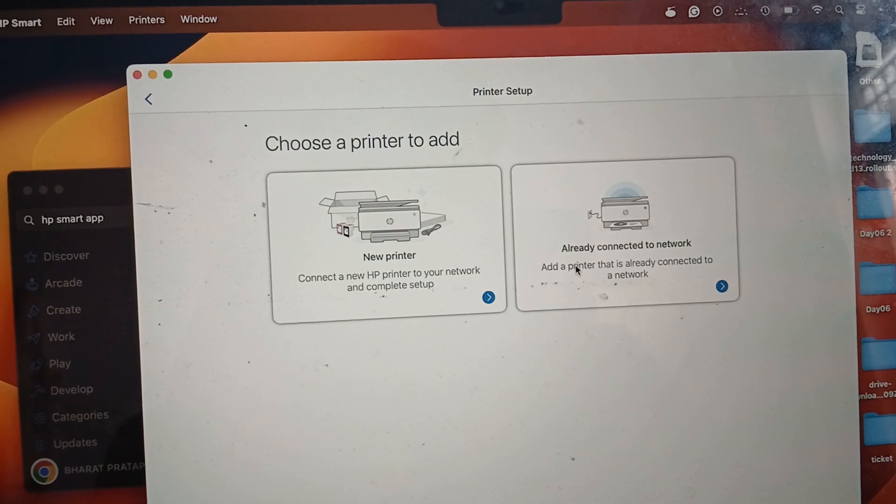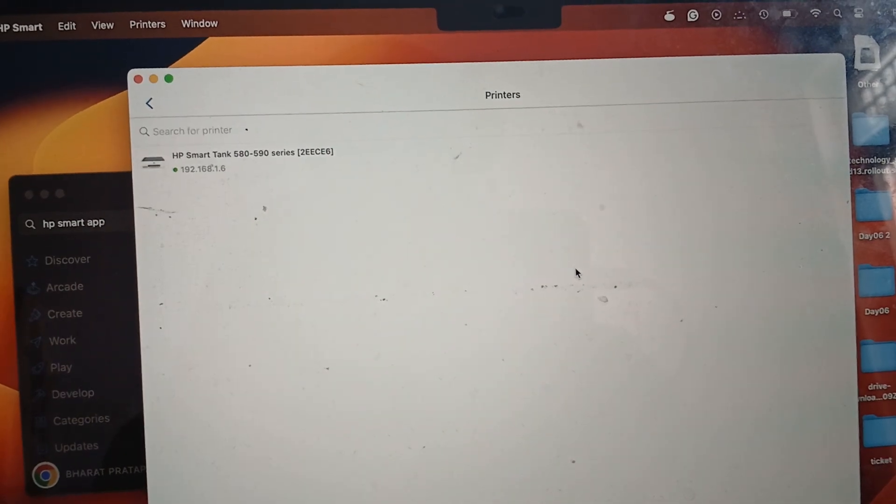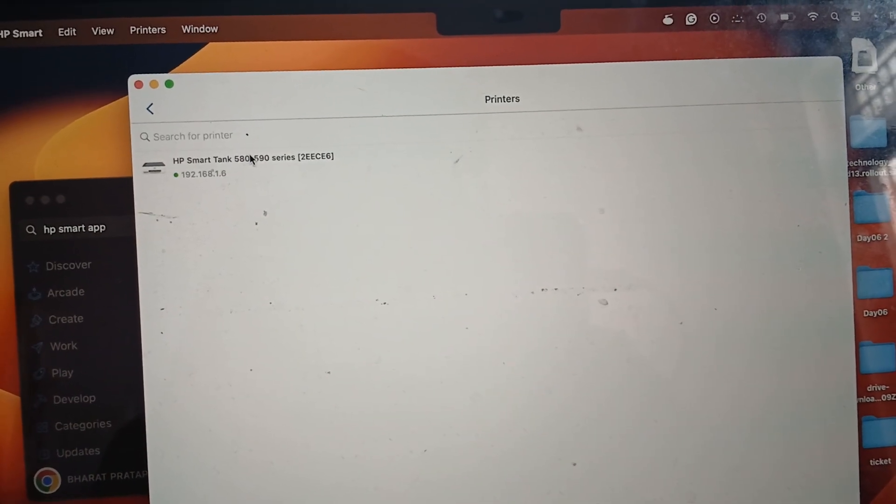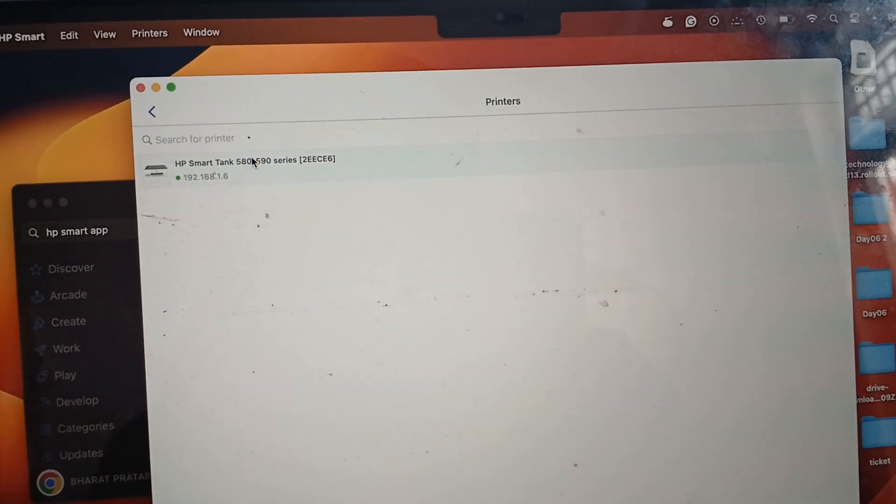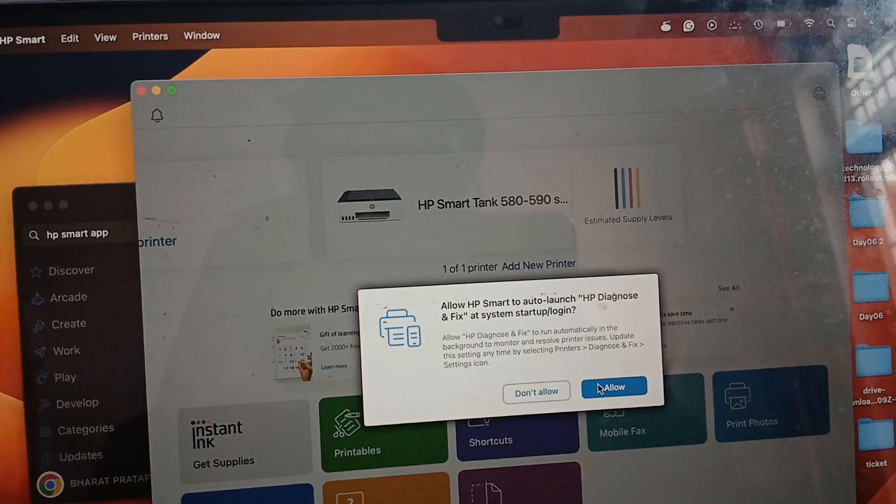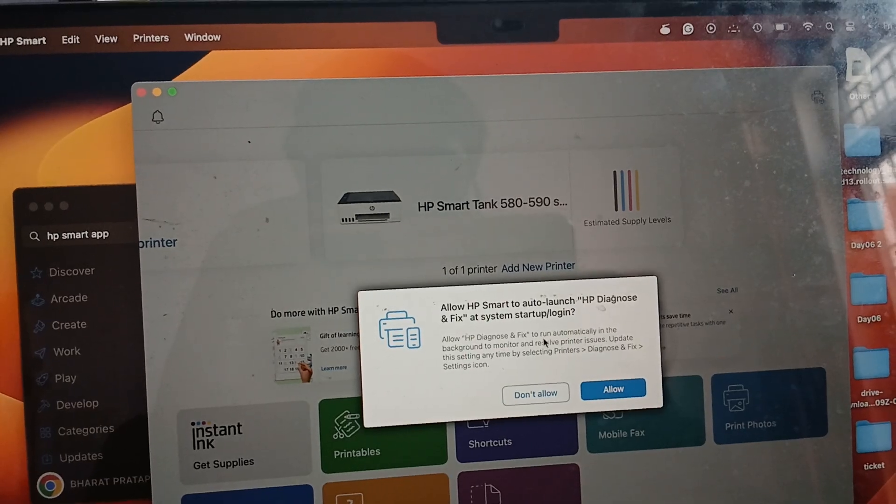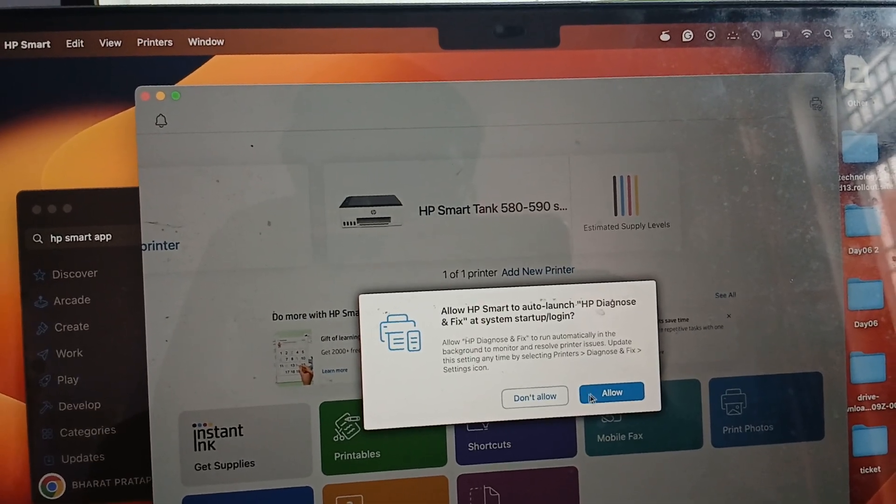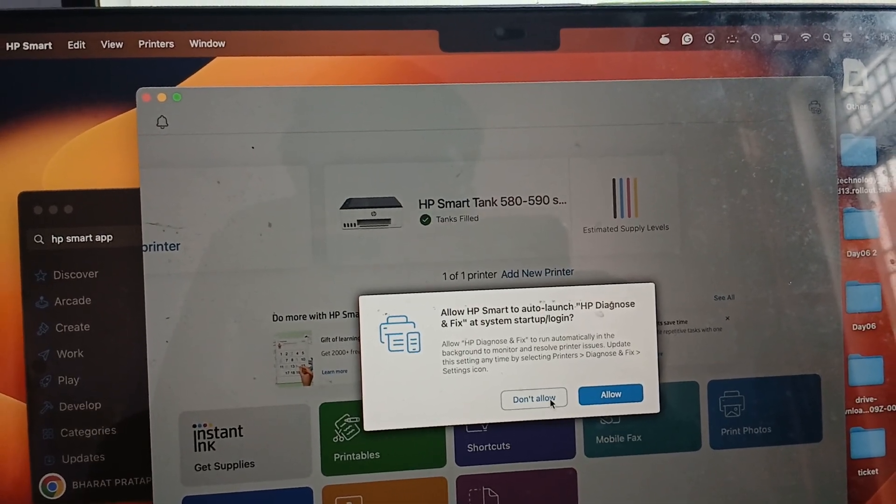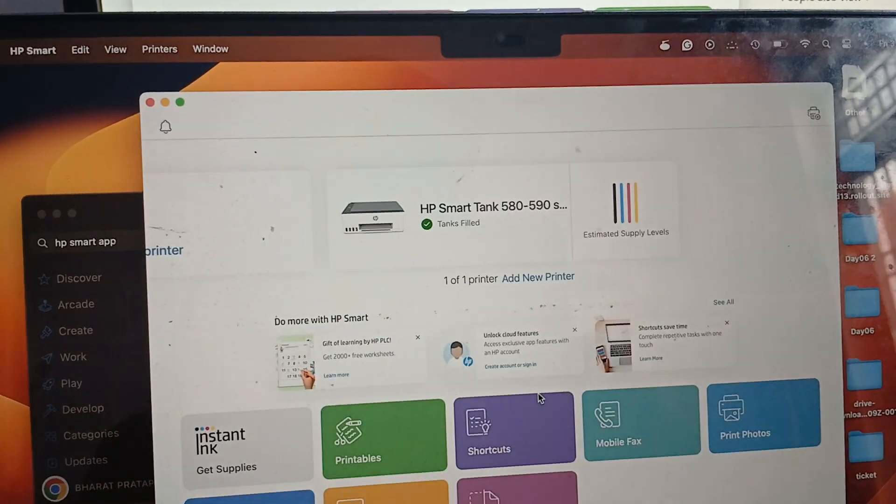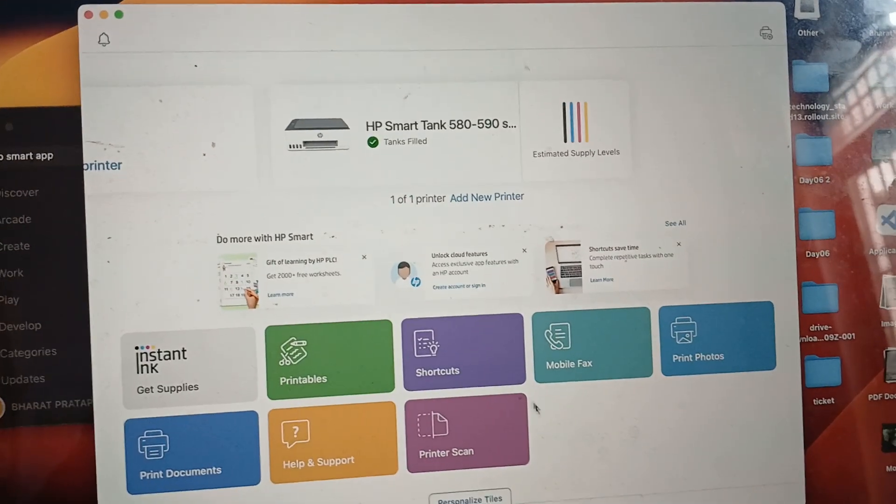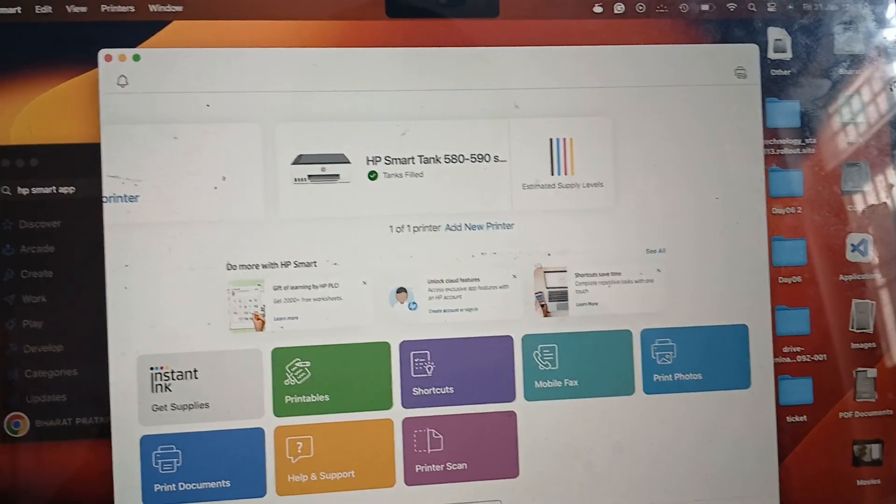If you are already connected to the network, just select it. Here my printer shows, so I select it. My printer is ready. Then don't allow. If I want to print any document...